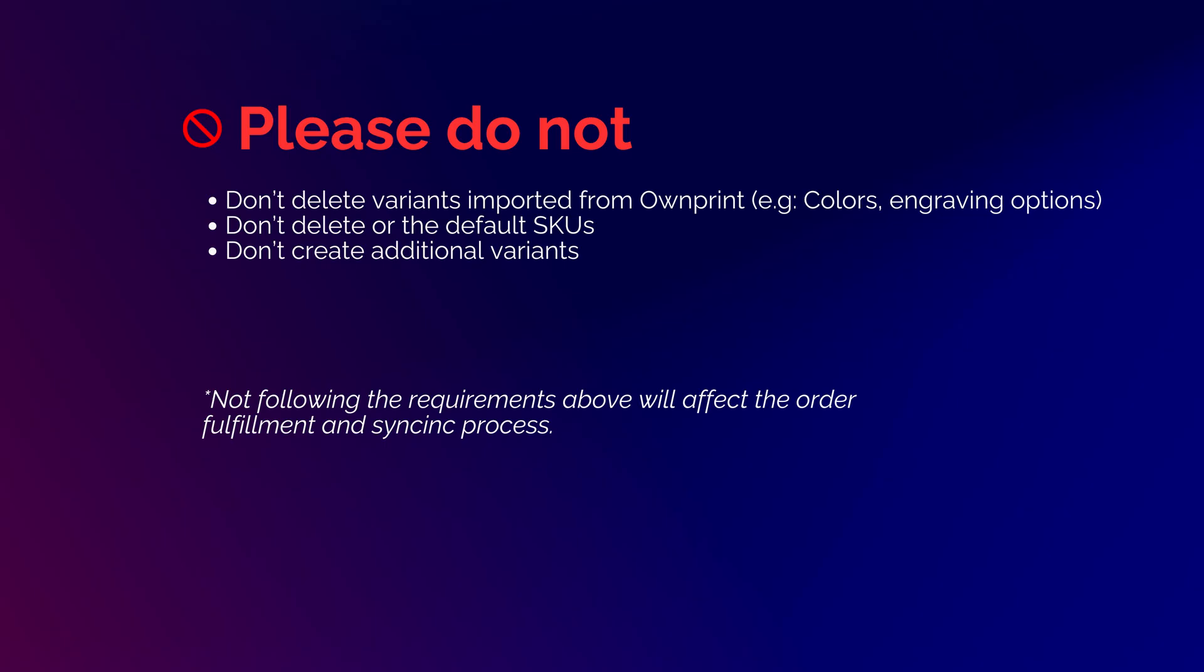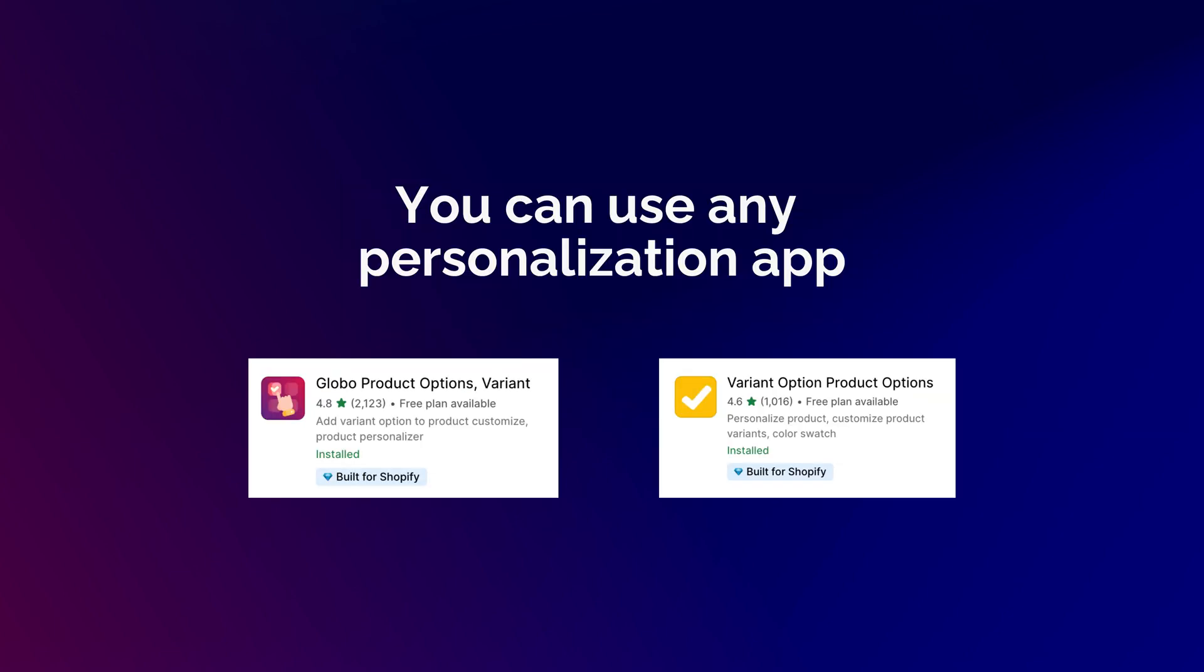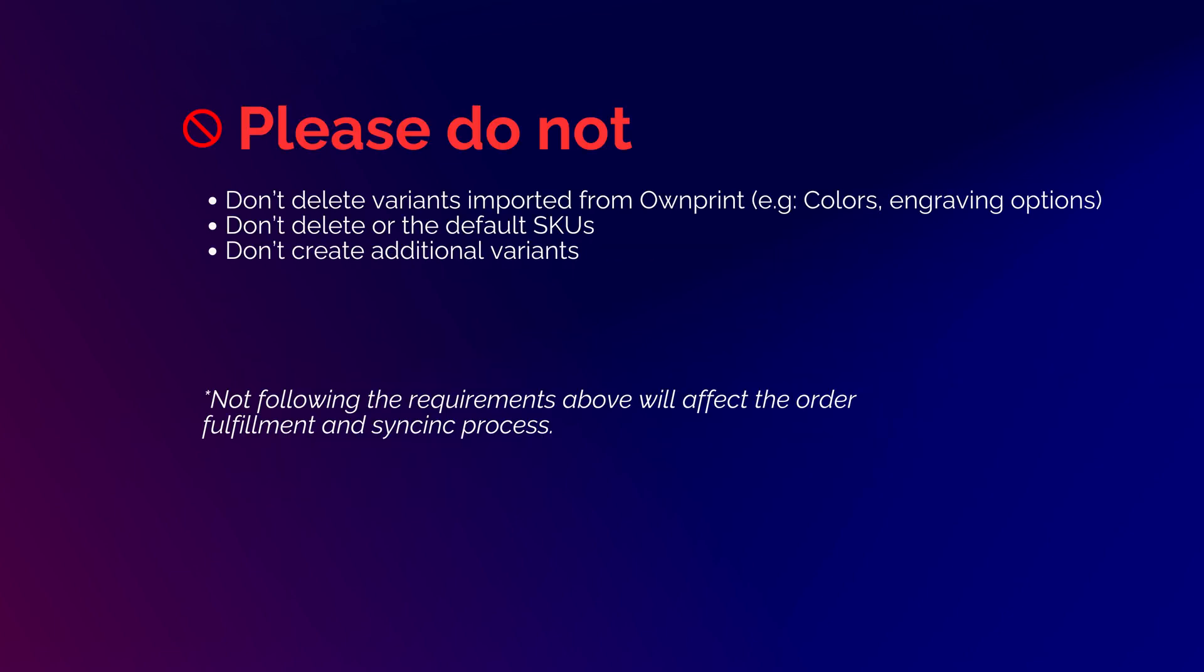Just make sure not to edit, delete, or create additional variants or their SKUs. While we've used the Variant Product Options app by Relentless for this tutorial, the process is essentially the same for any other variant app. Just make sure not to delete the default variants imported from our app, their SKUs, or create additional variants.